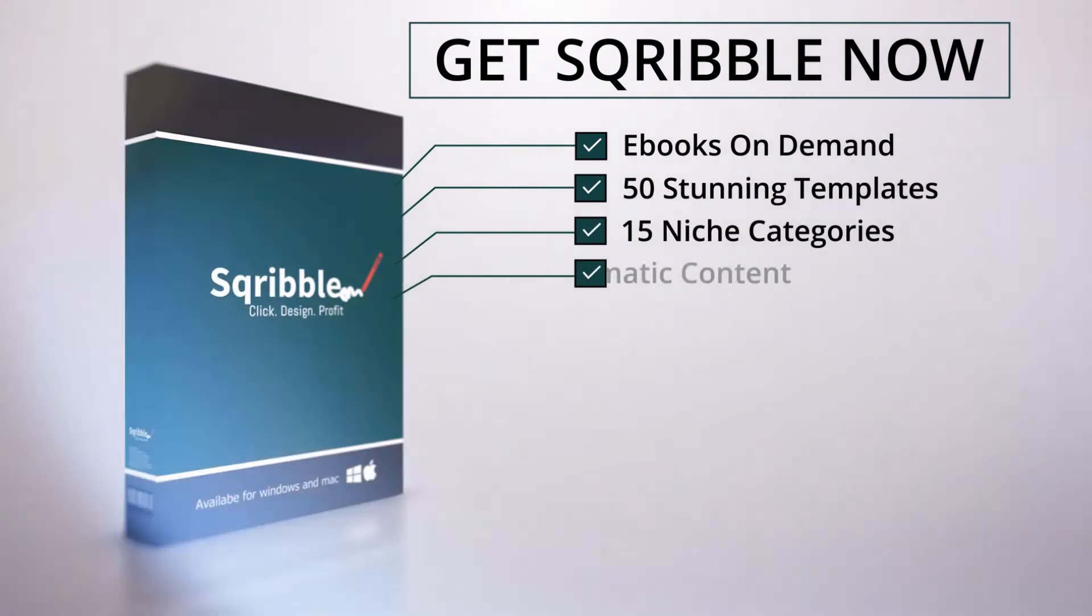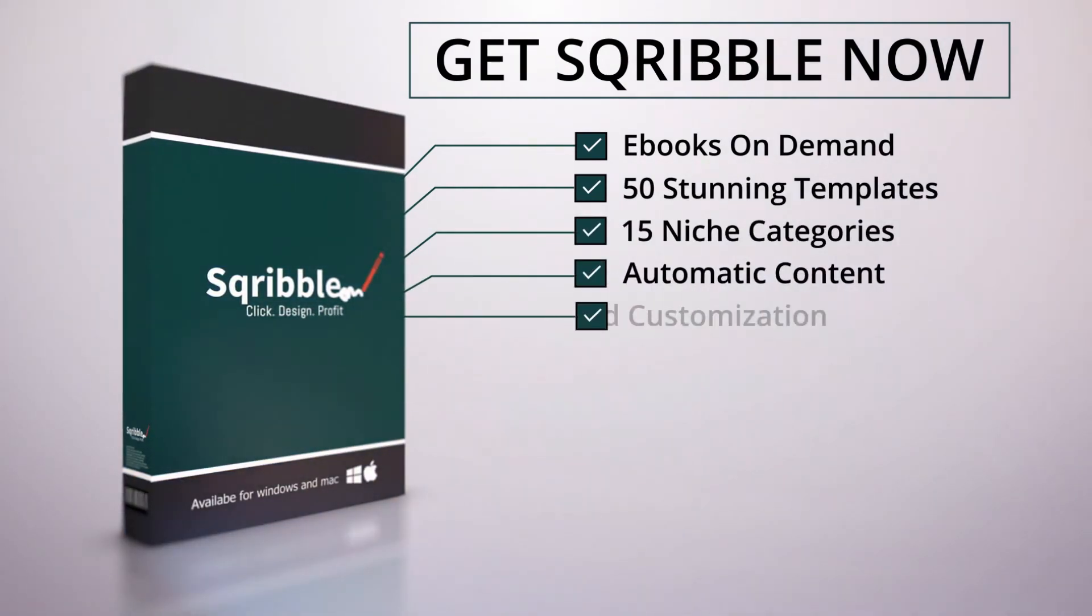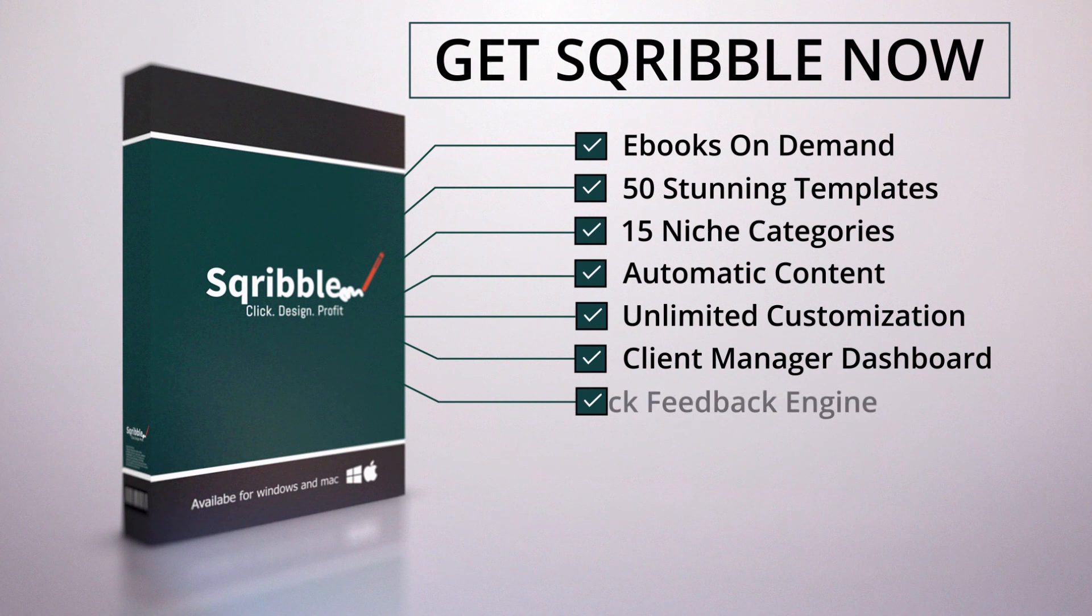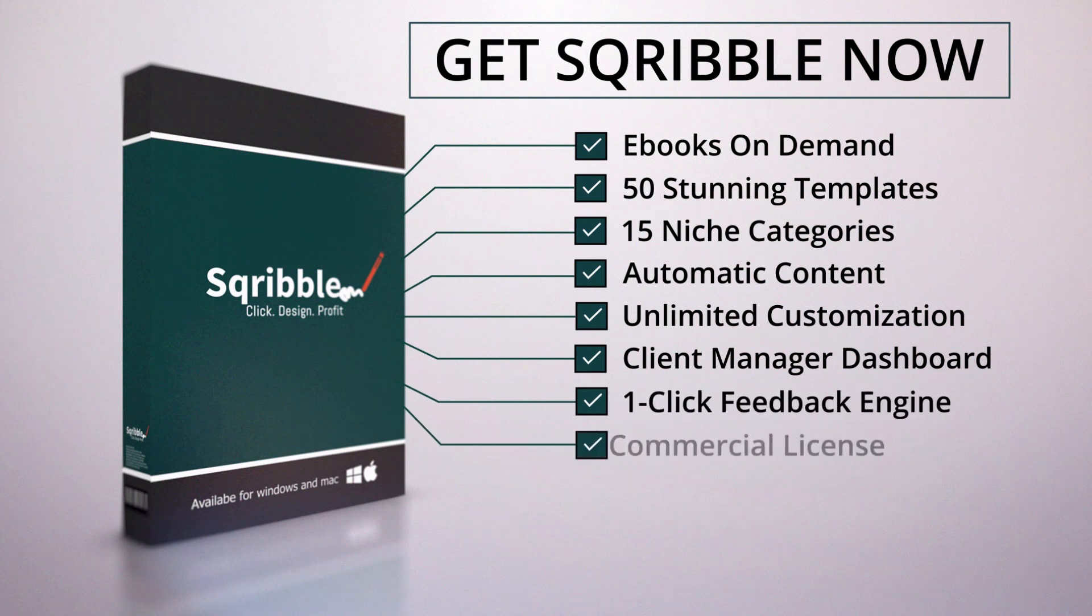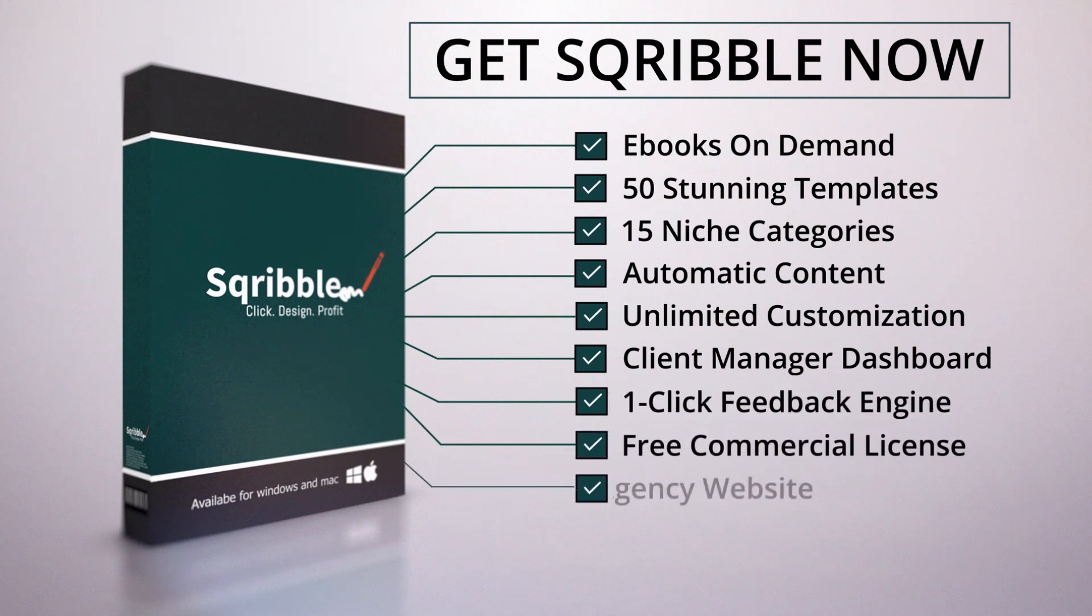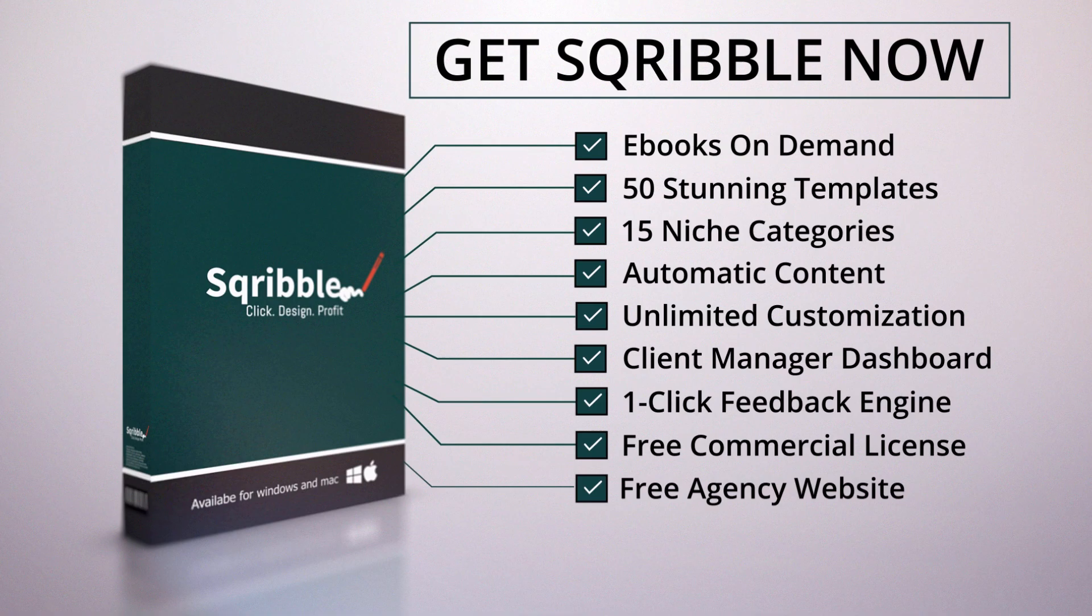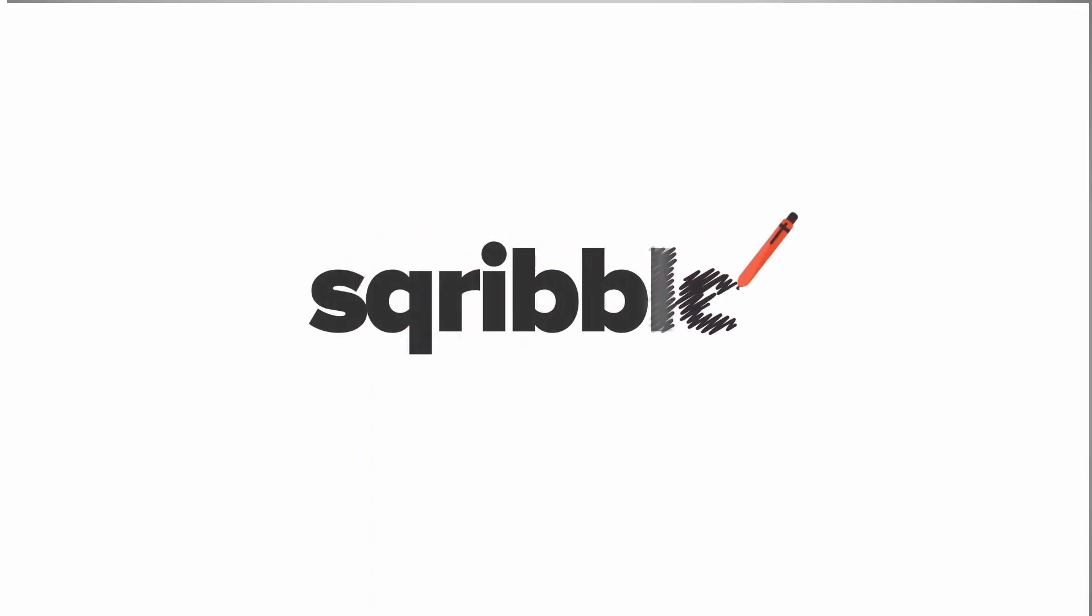Upsell 4, Auto Job Finder Software. If you're going to be using Scribble to create ebooks as a service to get paid, then Auto Job Finder is something that you need. It will automatically find you related jobs across various freelance websites and notify you so that you can fulfill them. A huge time saver and money earner.